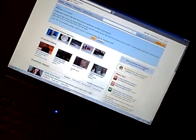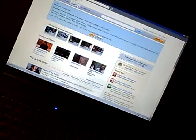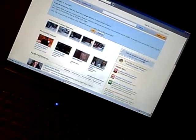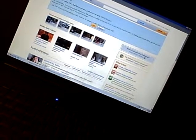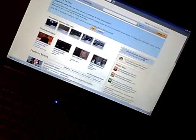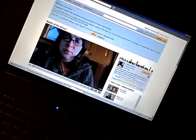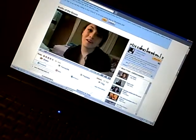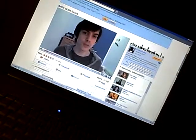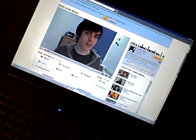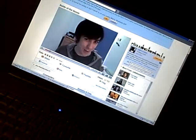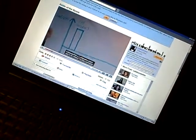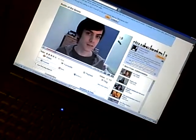I wonder if you can watch any videos. Let's have a look. We'll just click some more. What is this? Rubbish, man. Absolute rubbish.